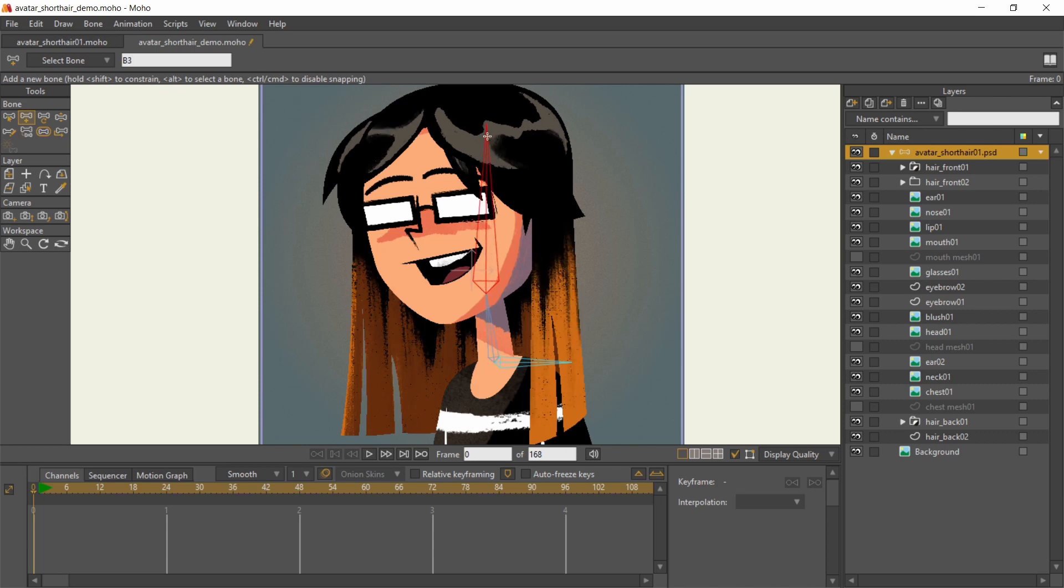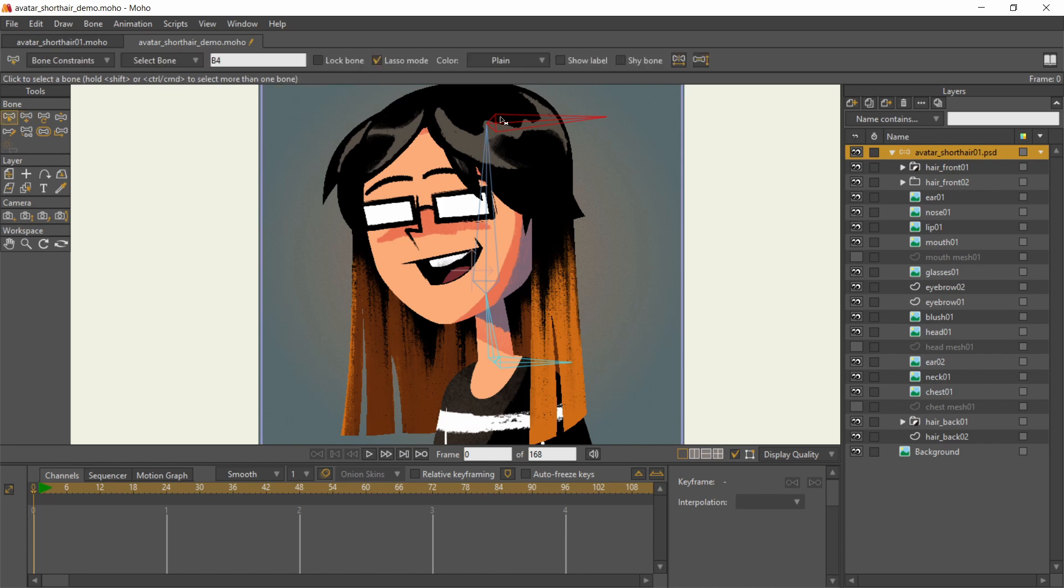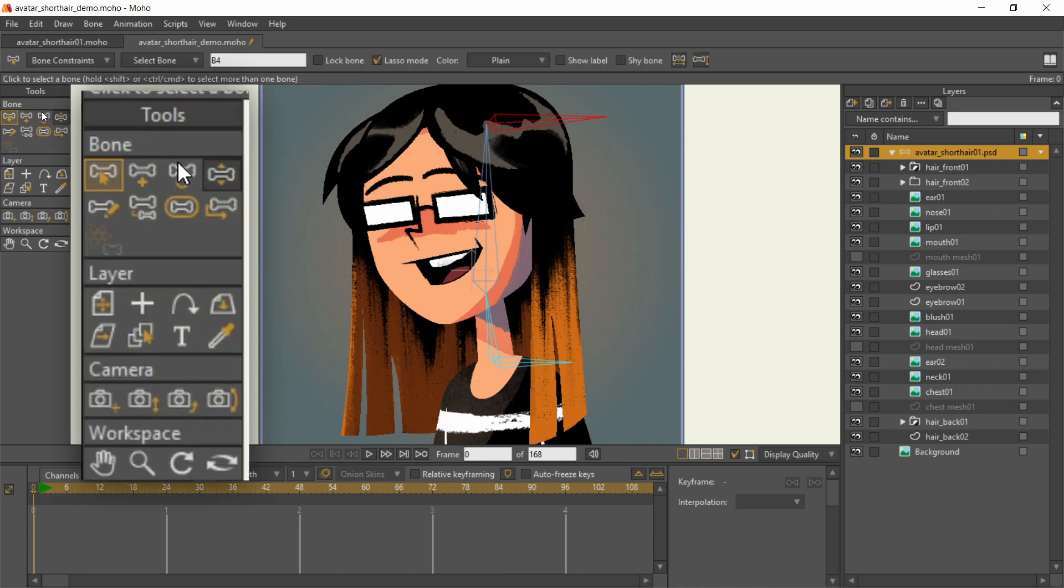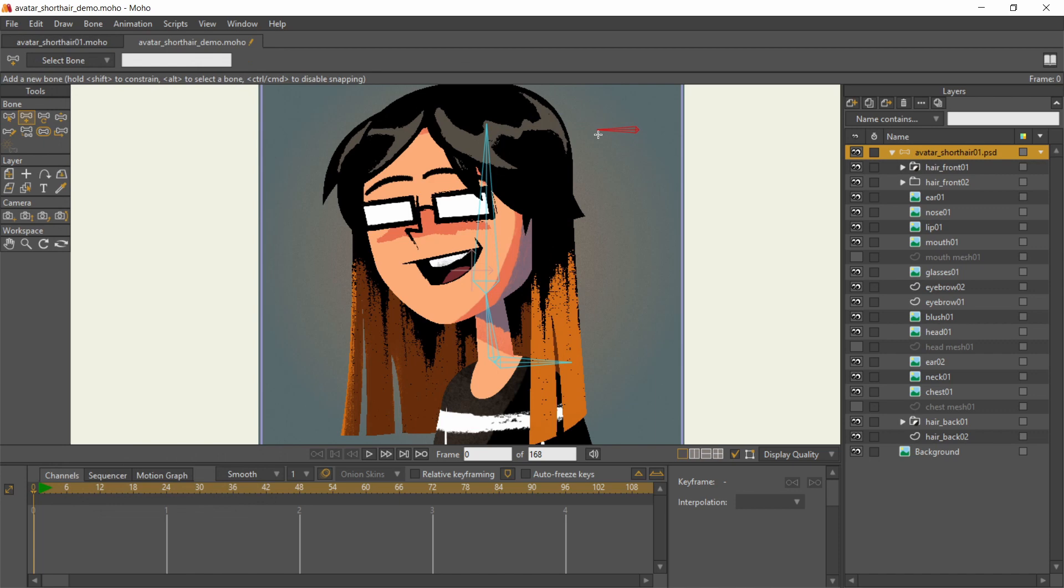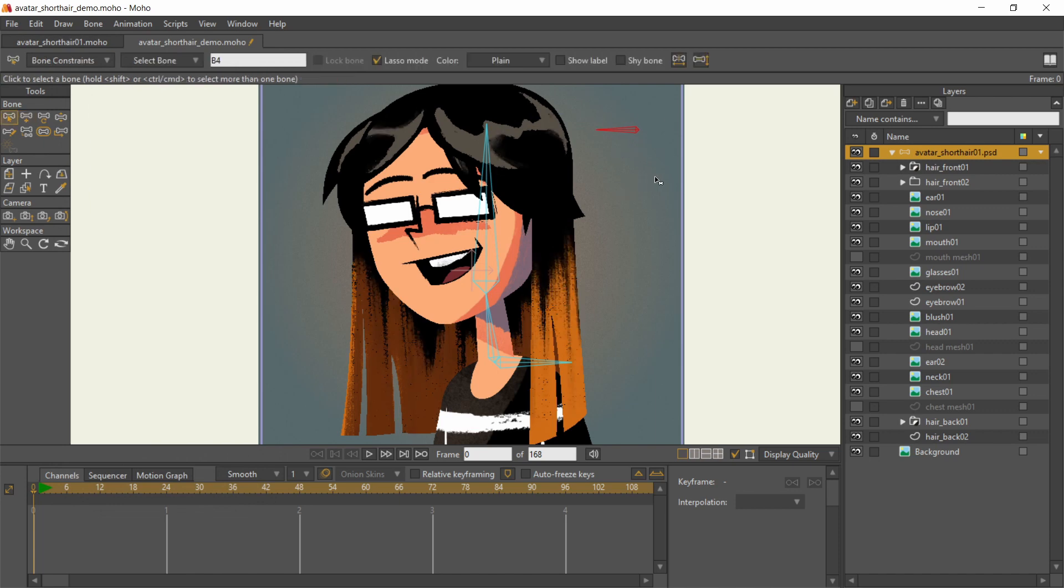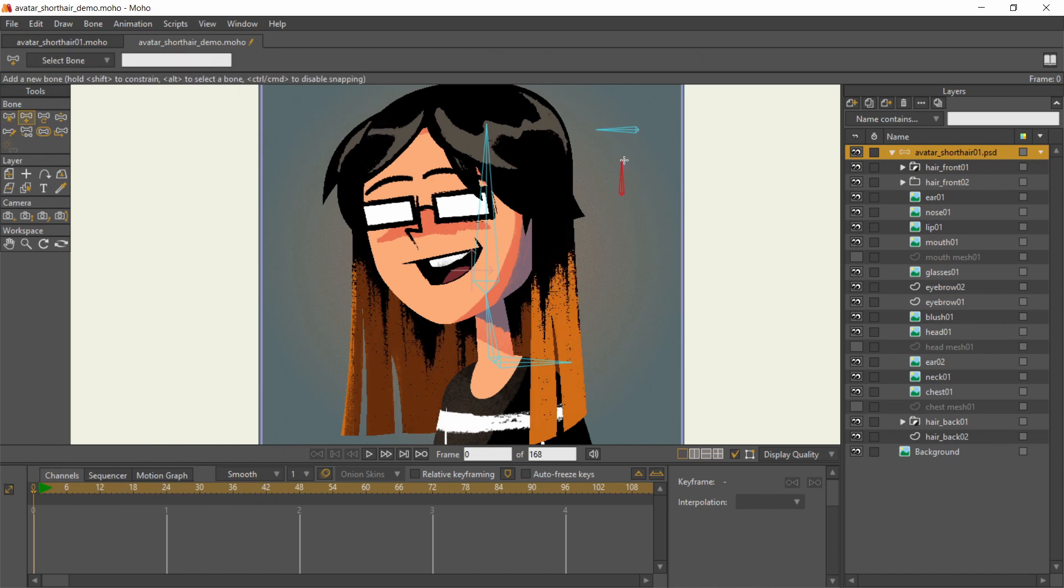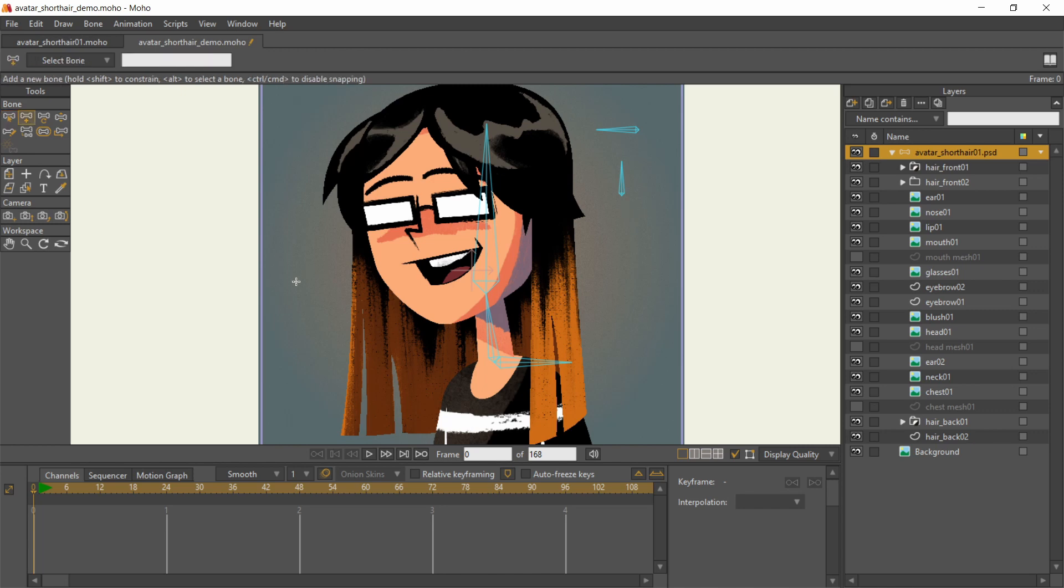When a bone has this red outline, it means it's selected. Any bone you create after that will be parented to this bone. You can select other bones with the Select Bone tool, shortcut is B. To deselect, click outside any bone. When there are no bones selected, the next bone you create is a free, independent bone like these smart bone dials.